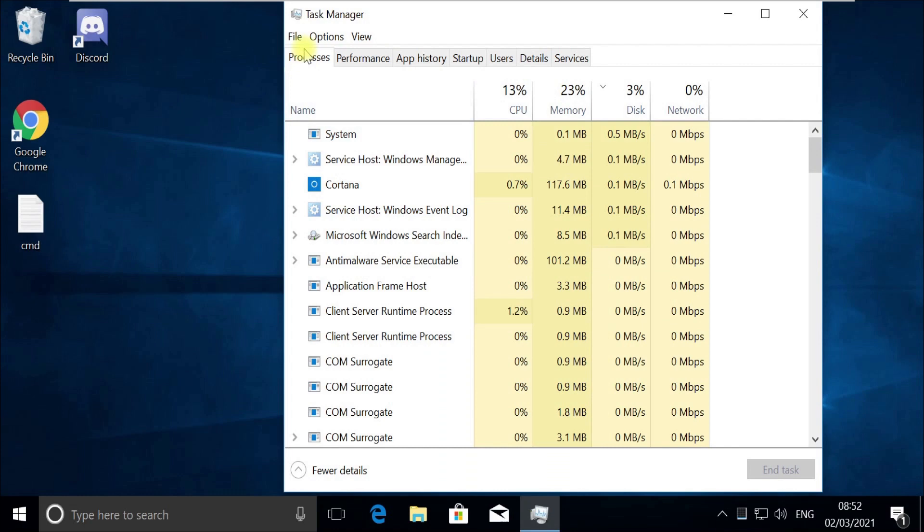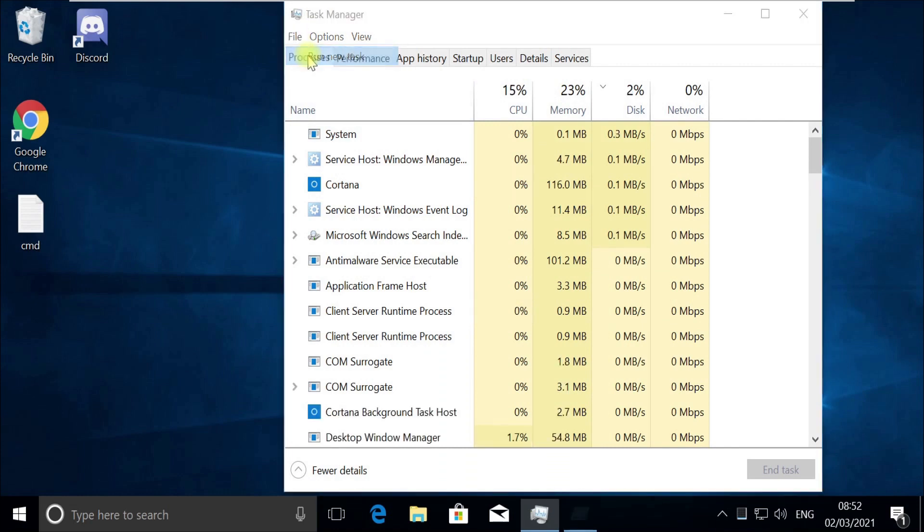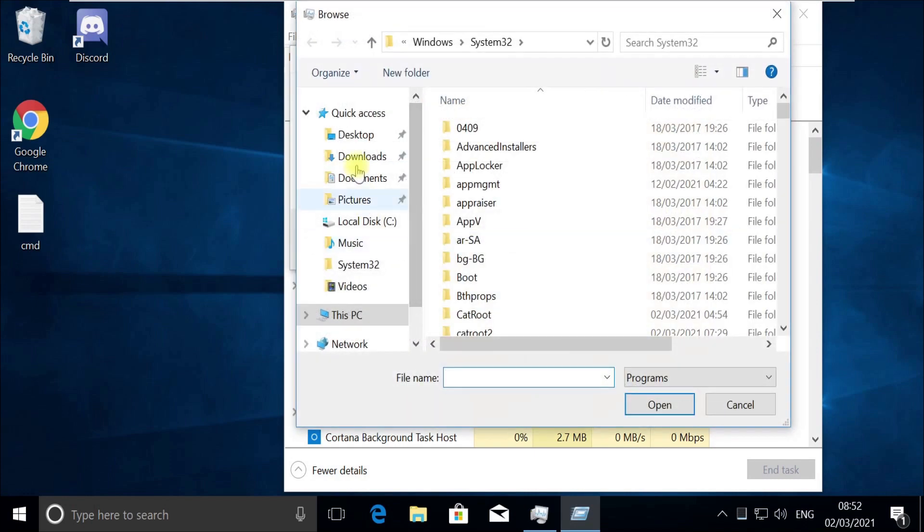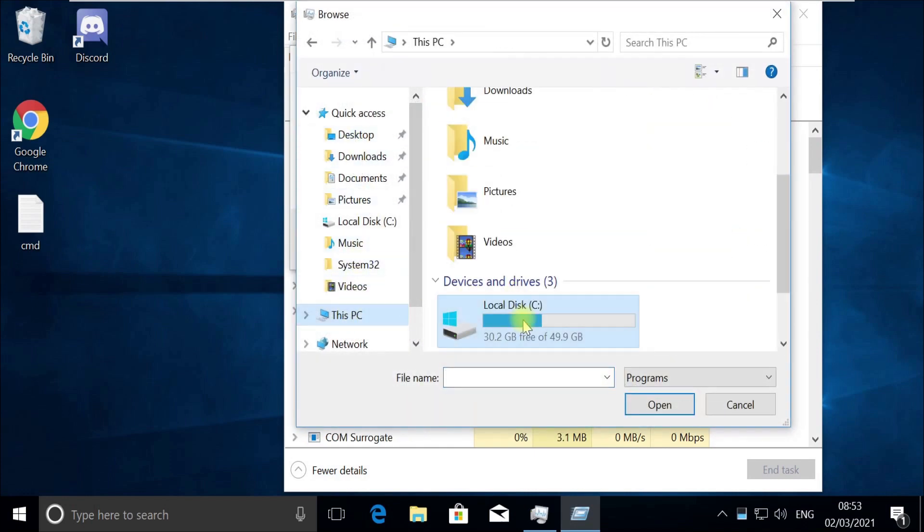Now click on File menu and select Run new task. Click Browse button and follow my screen. Choose this file in C Drive.